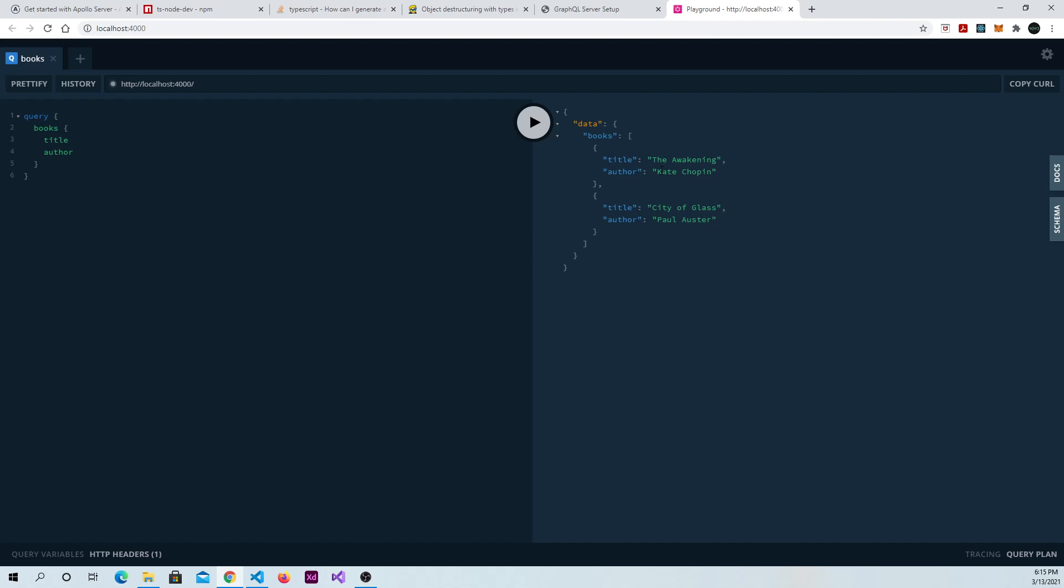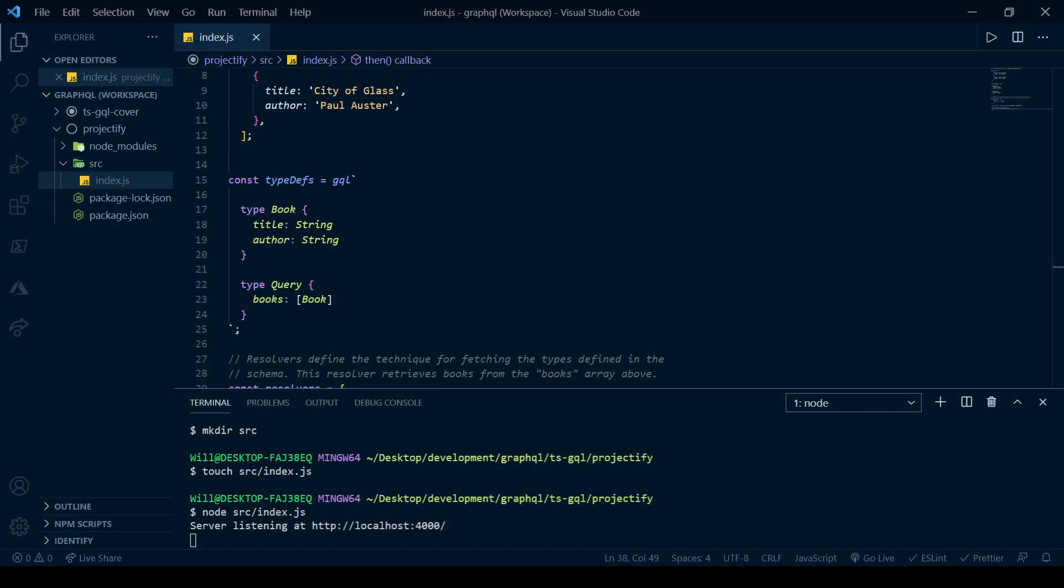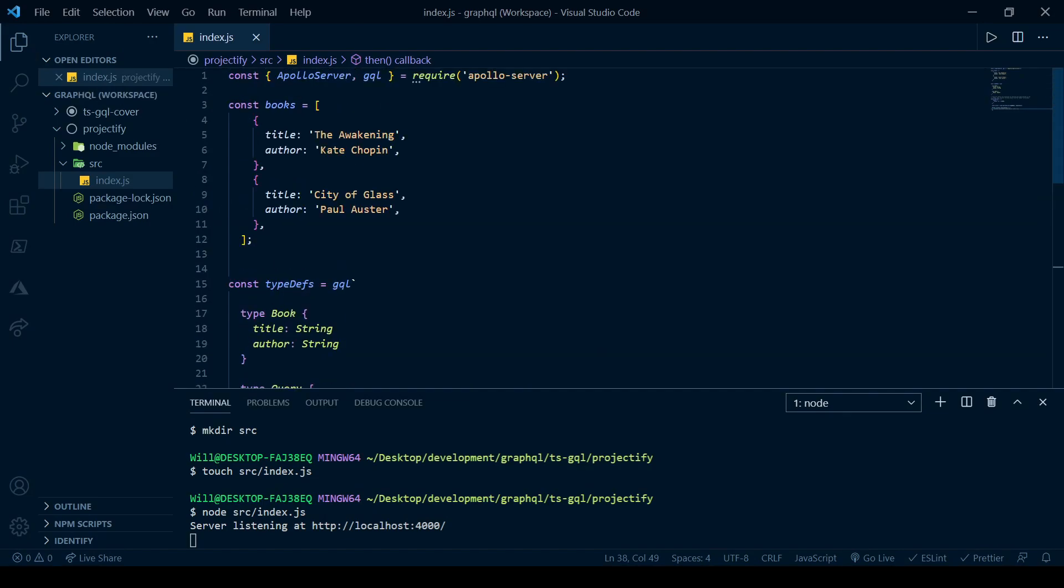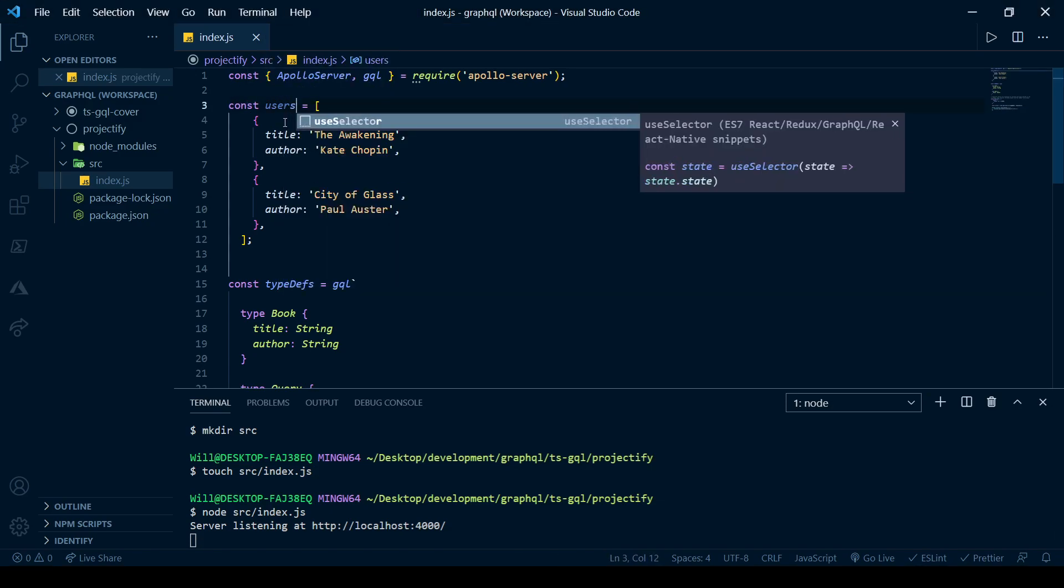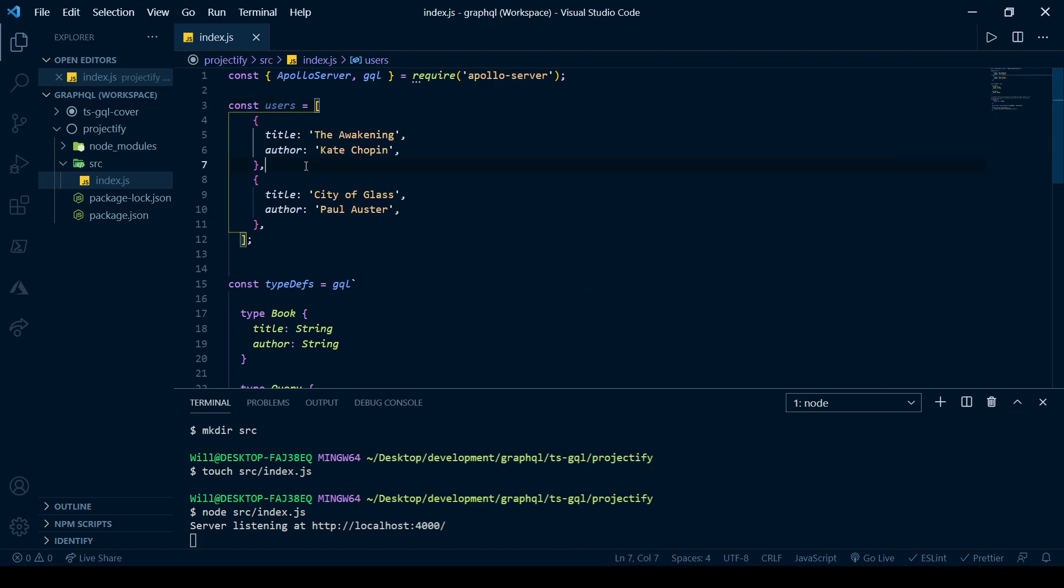But we're not going to use this data. We're going to create our own. Maybe we're thinking about building a simple project management tool. Something that has been inspired by Trello, for example. So if you go back to your code, let's go ahead and change a few things. So we're not going to be using books here. We're going to have a collection of users, because we're going to have a project management tool where each user is a member that can be added to team projects.